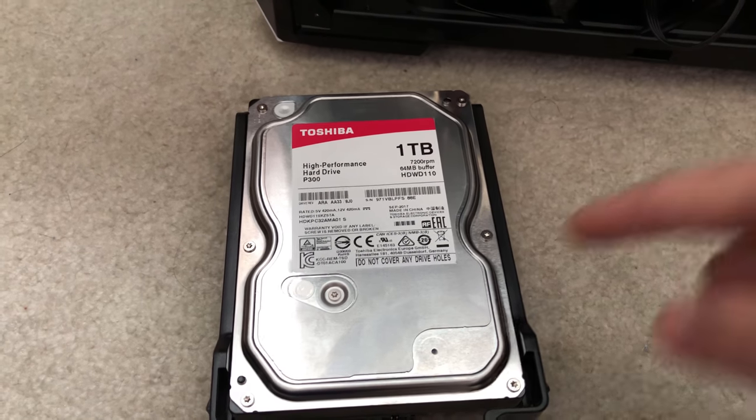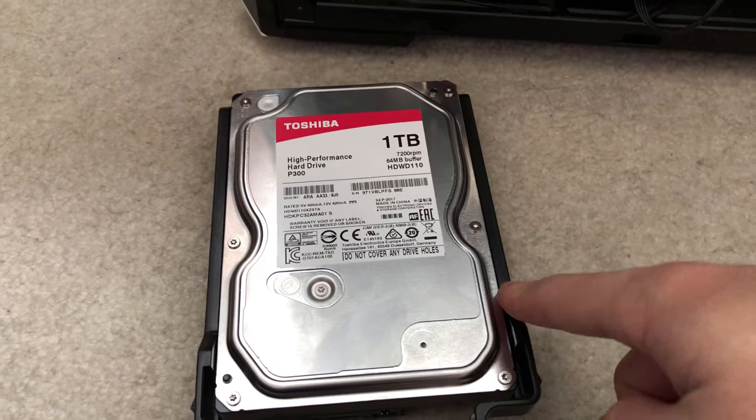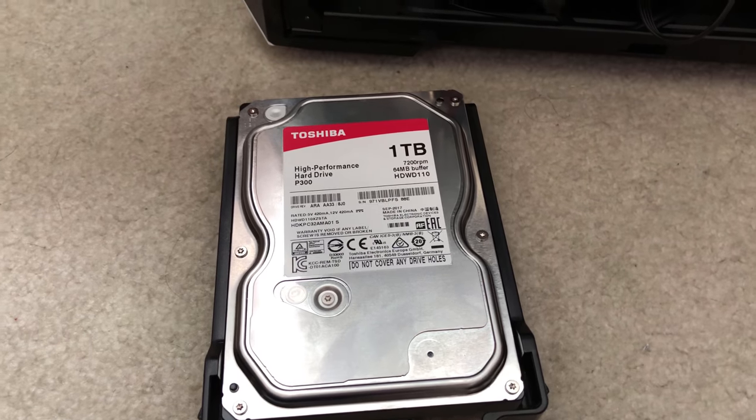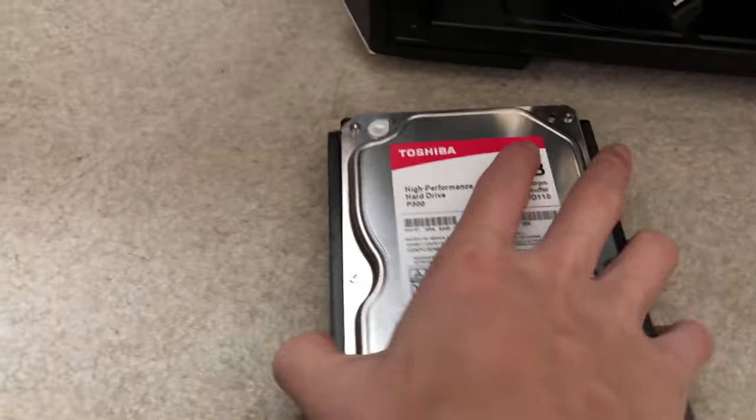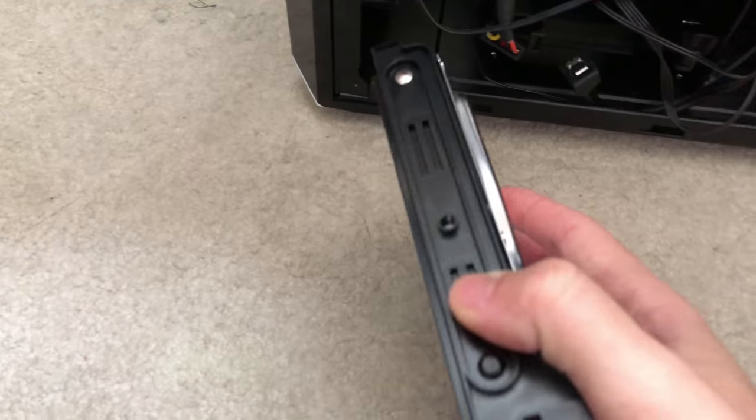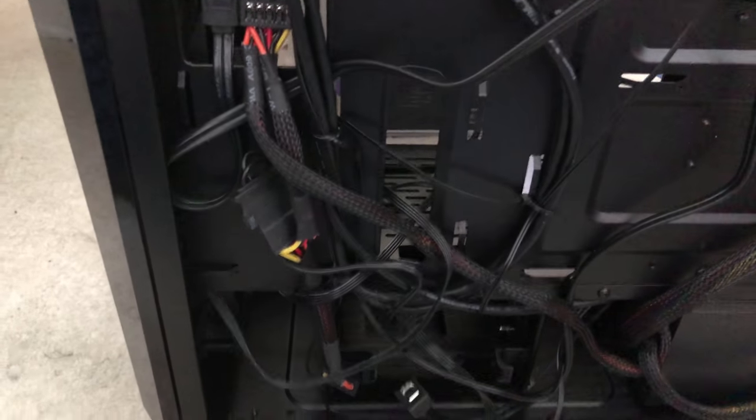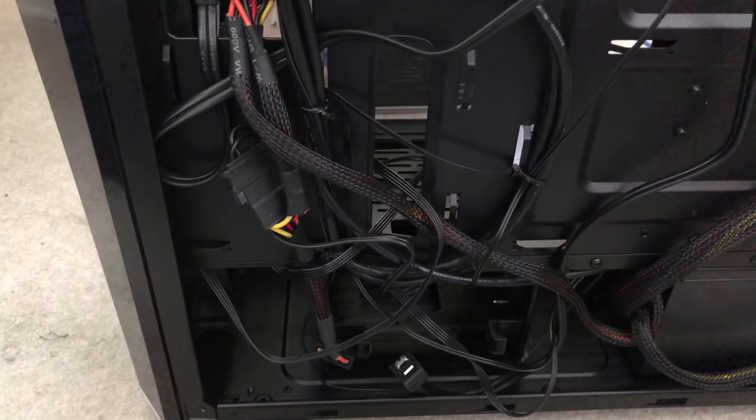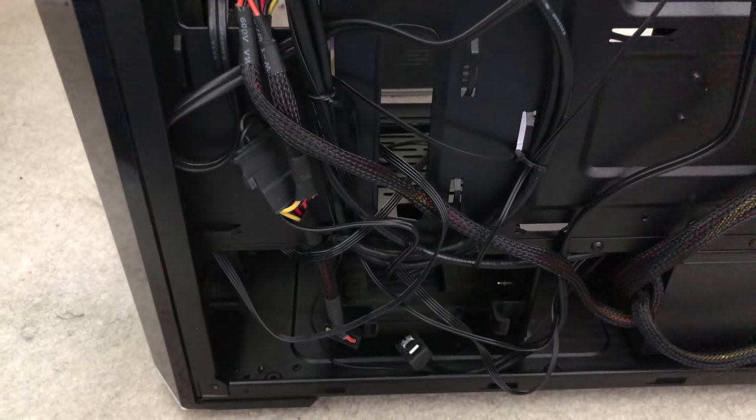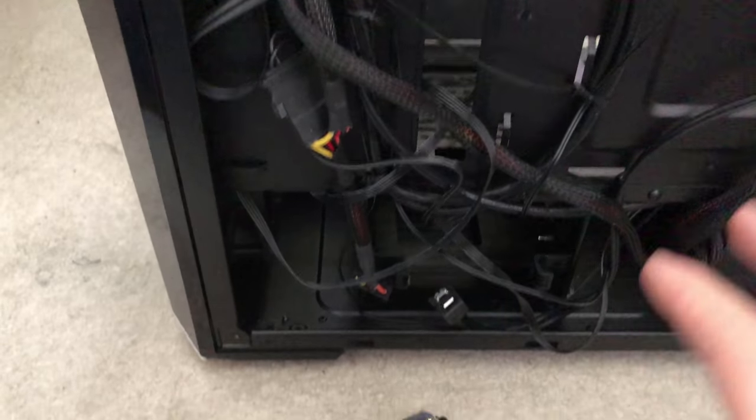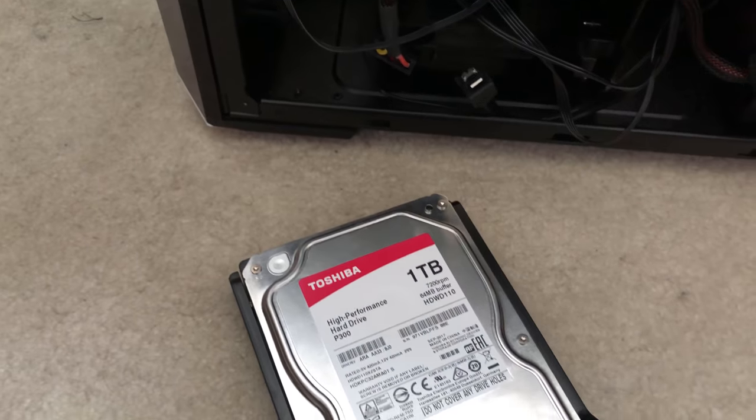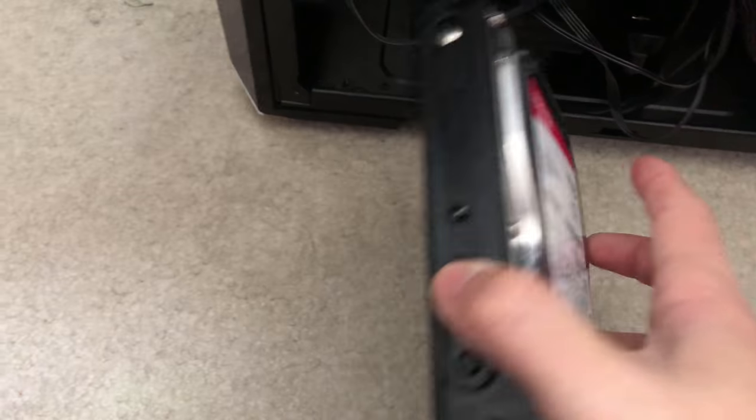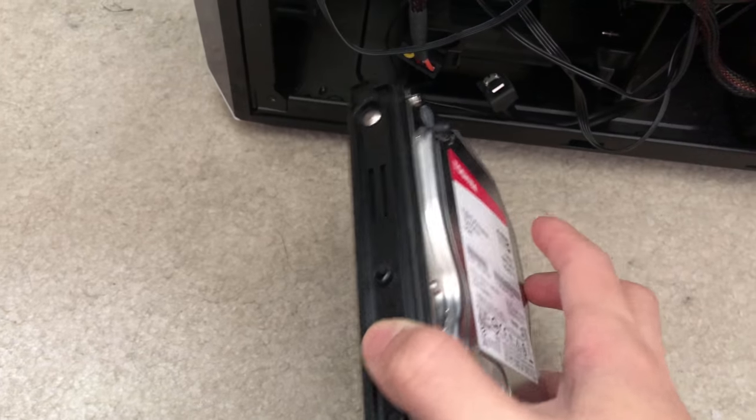If your hard drive mount is screwed into the hard drive cage on your PC case, then this fix probably won't work for you. This is only for the tool-less mounts that slide in and out.